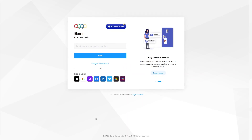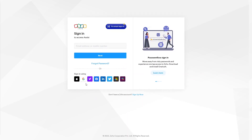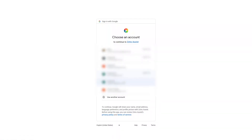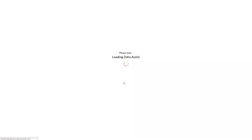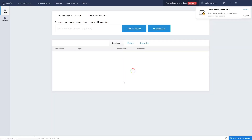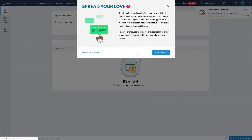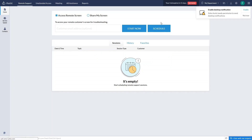Here I will simply sign in with my Gmail account, so let's click on Gmail. And as you can see, we are now inside the dashboard of Zoho Assist.